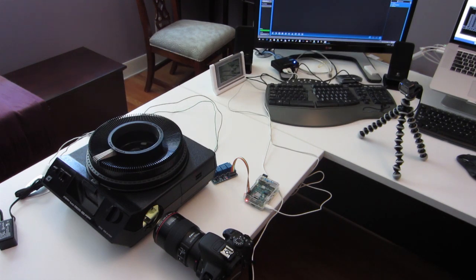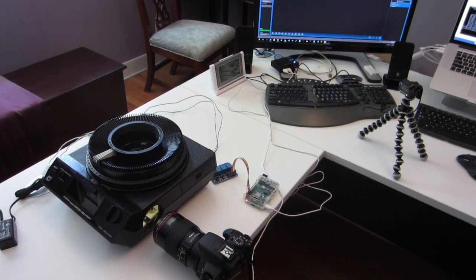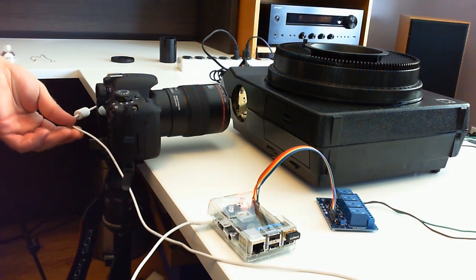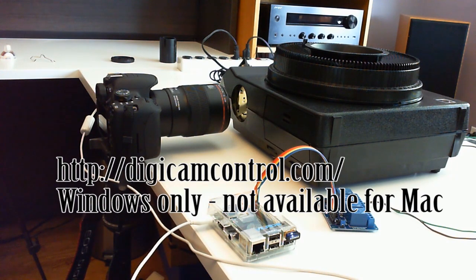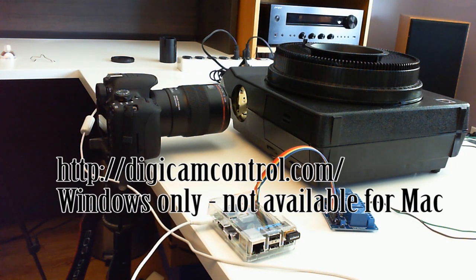And what I've done now is, instead of advancing slides manually and manually pressing the button, I've hooked the camera up with USB to it's called Digicamp Control. It's freeware. You can download it and run it on Windows. I don't think it's available for Mac.